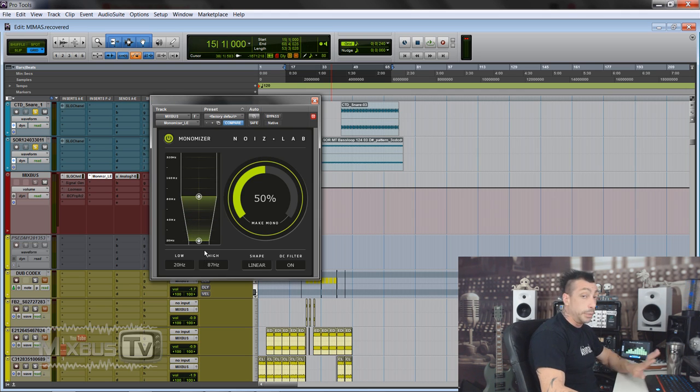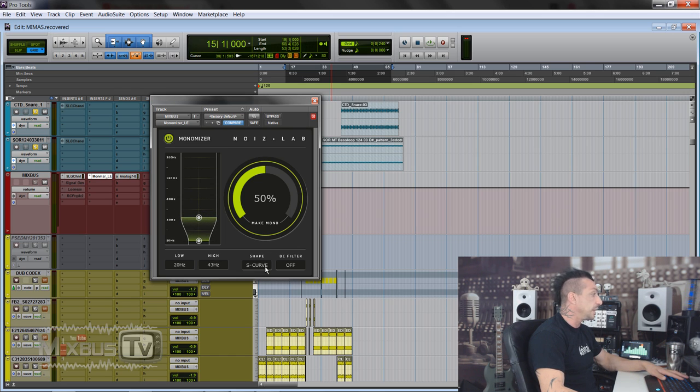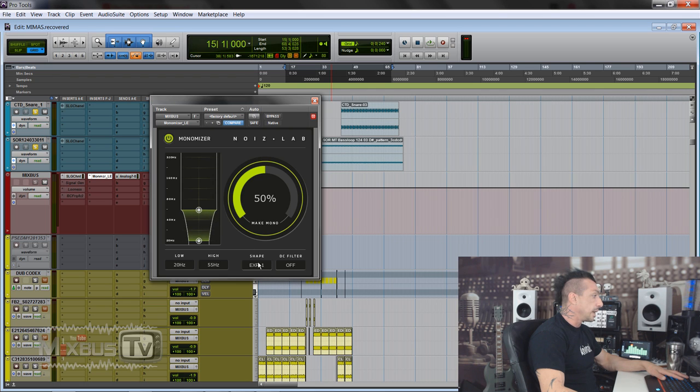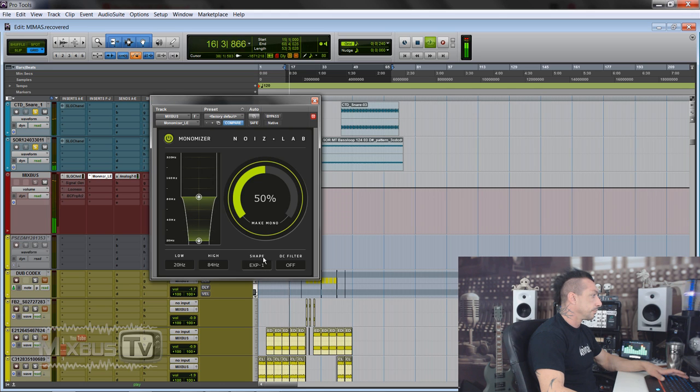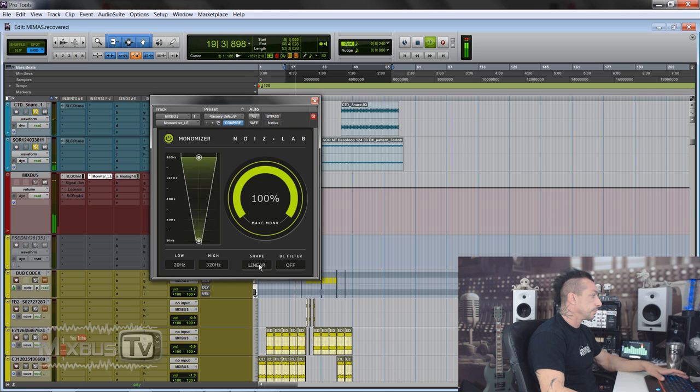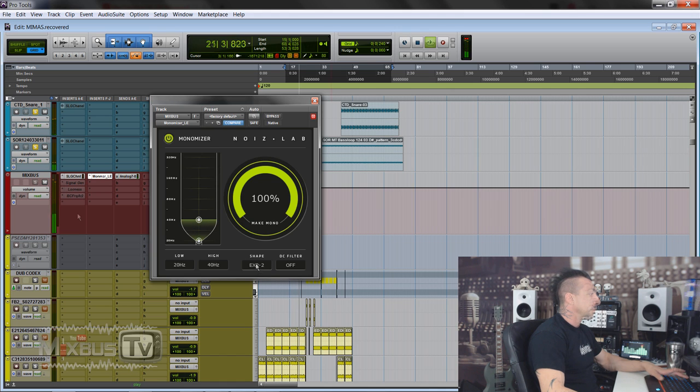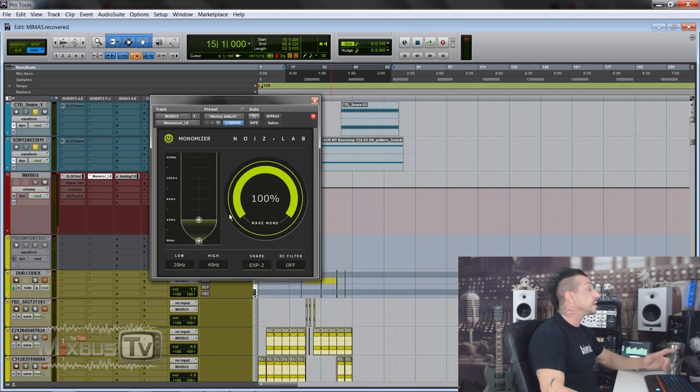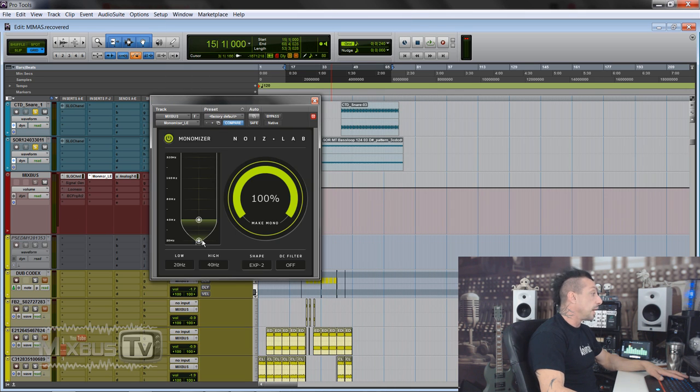But yeah, if you have that problem, this is a simple Monomizer. So it monos all the frequencies under your corner frequency that you set here, and also you can set the other one just in case you want to monoize a portion of it. I will keep it at 20, the bottom one for sure. And the interesting thing is it has different shapes: linear, S-curve, and exponential. That's cool, that's the first time I see it. Yeah, not much difference to the ear in this case because I don't have side information down there, but it's definitely a cool plugin. And again, it's free, so why not?